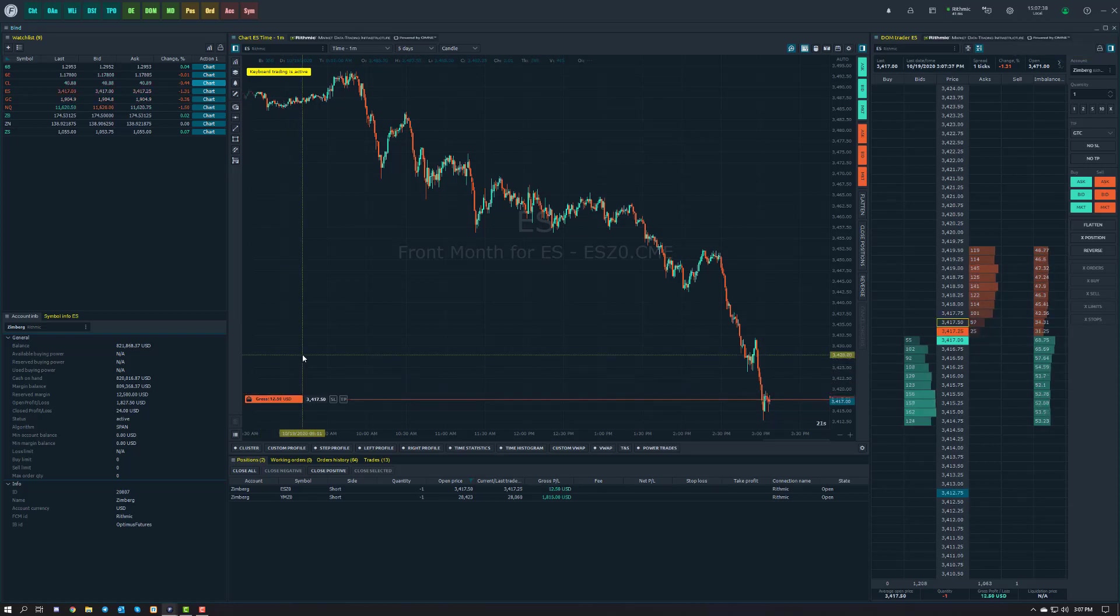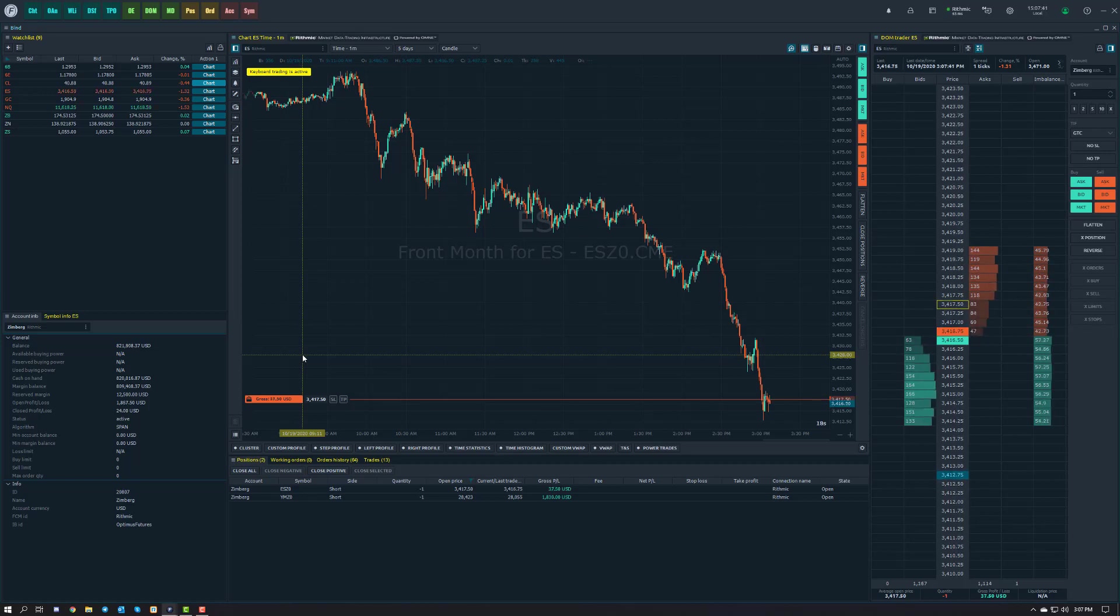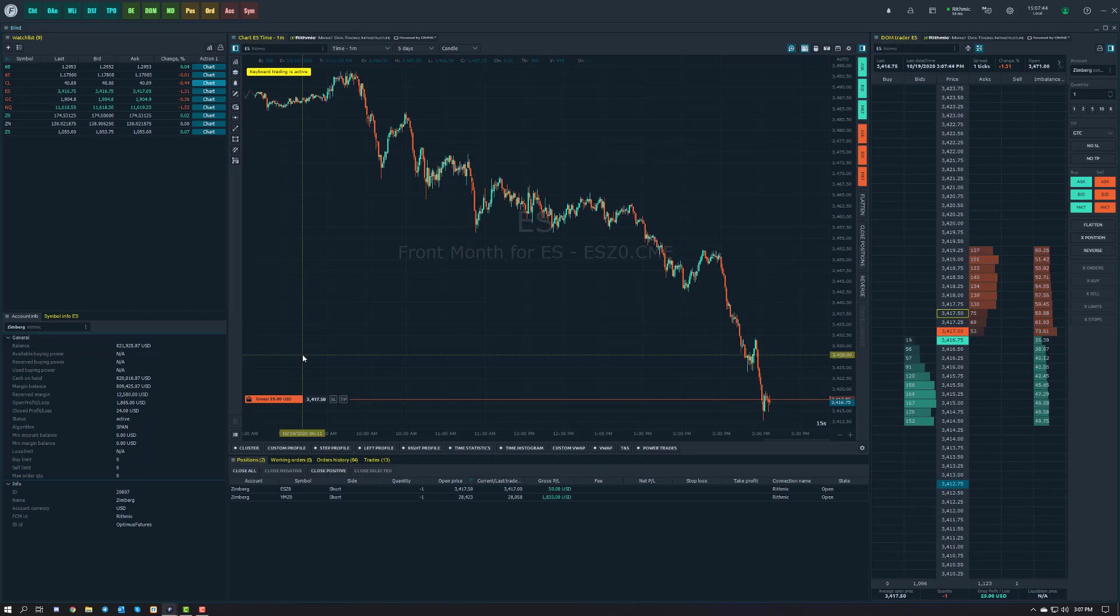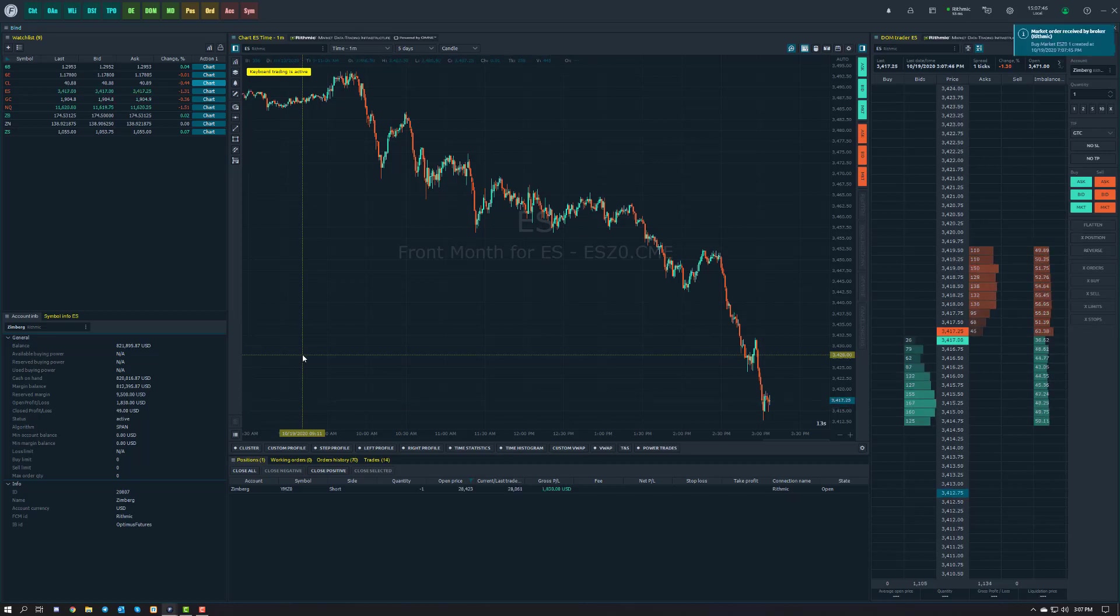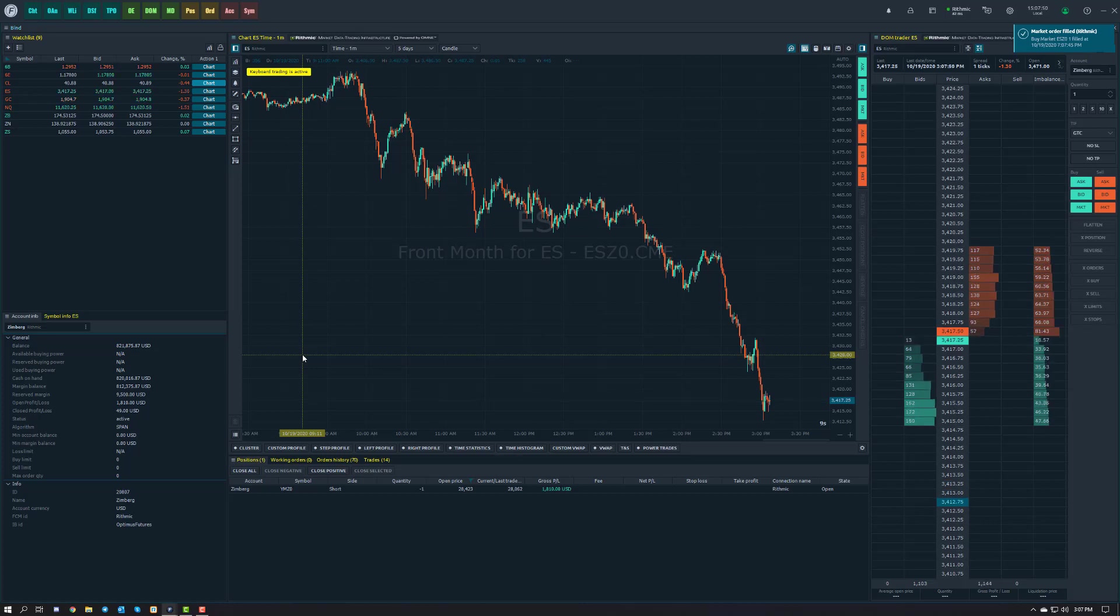Now what if we want to get out of that short market order? Well, remember the button for Flatten is Control, Shift, and X. All I do is hit Control, Shift, and X, and there we go. I've just flattened myself out of the position. As easy as that.